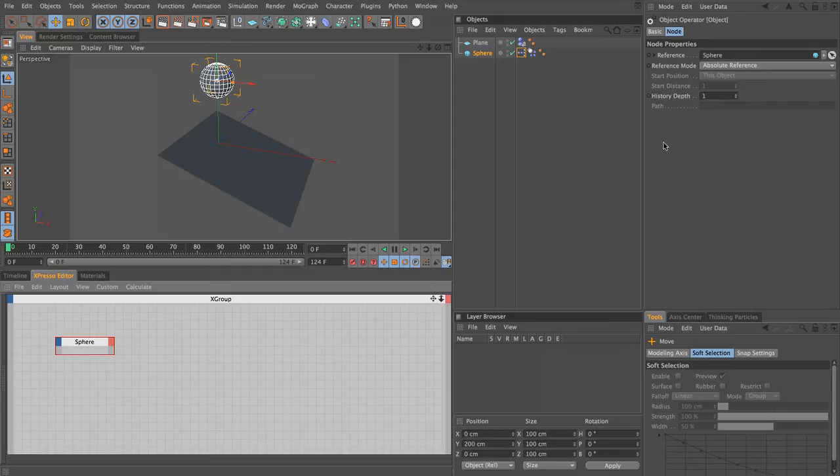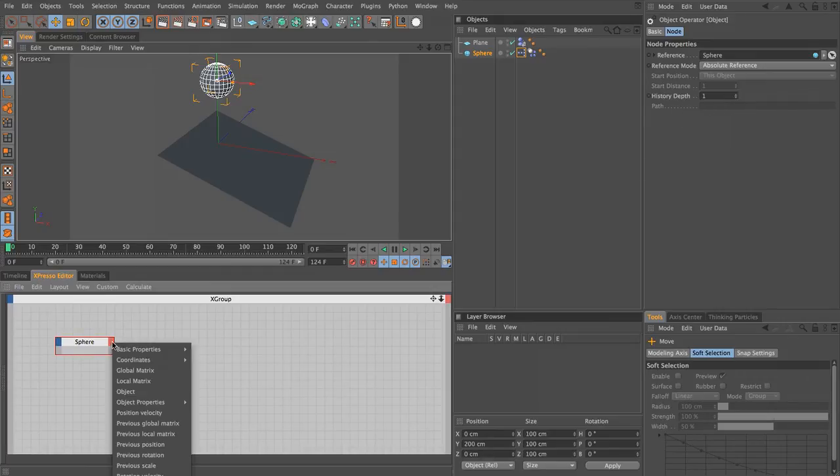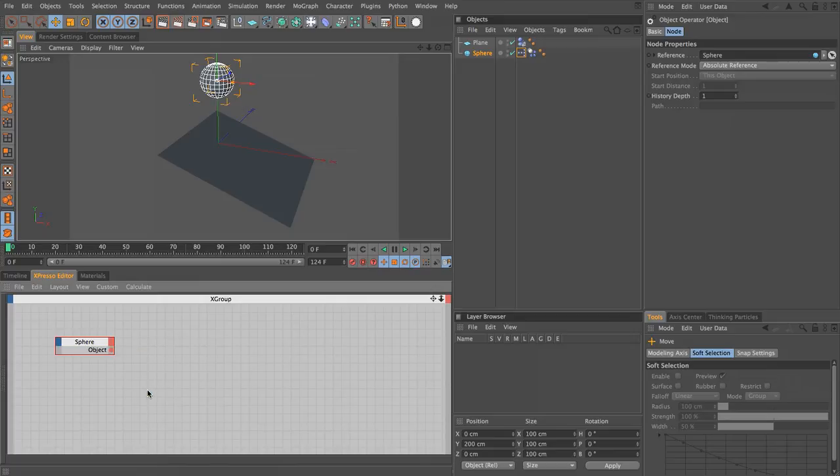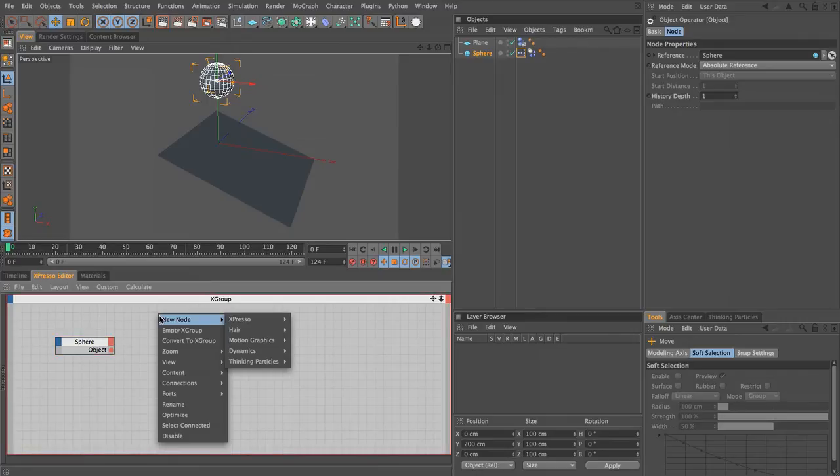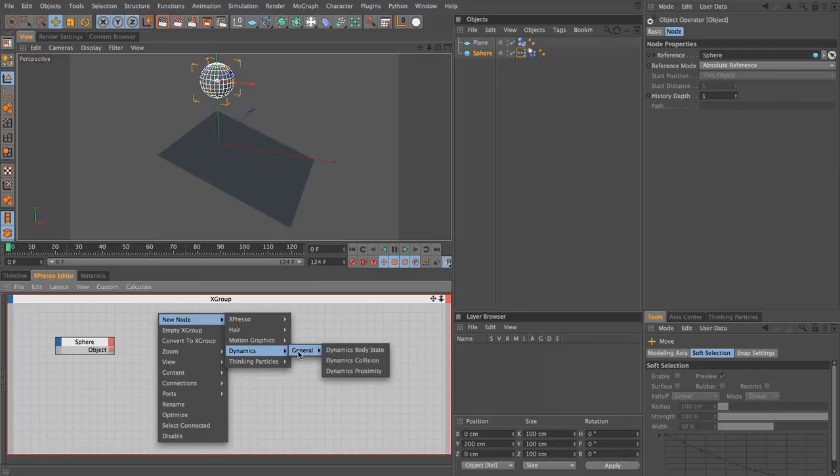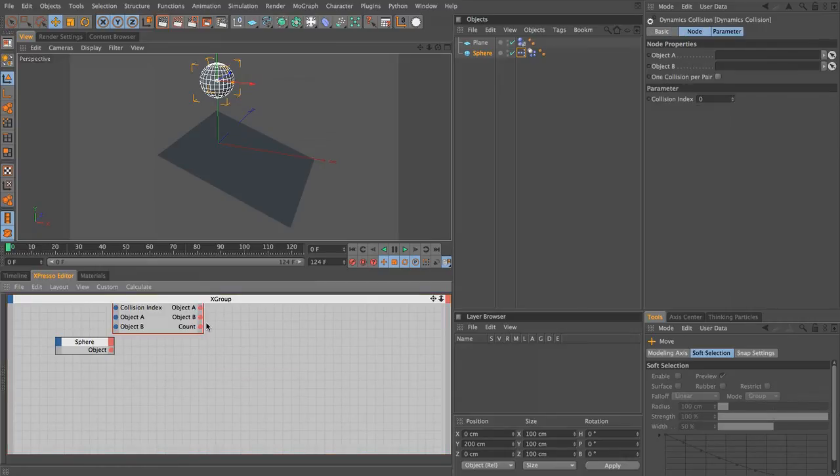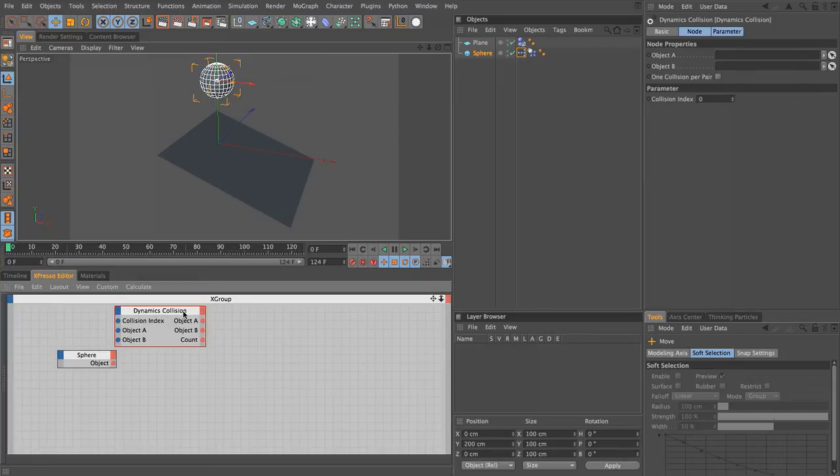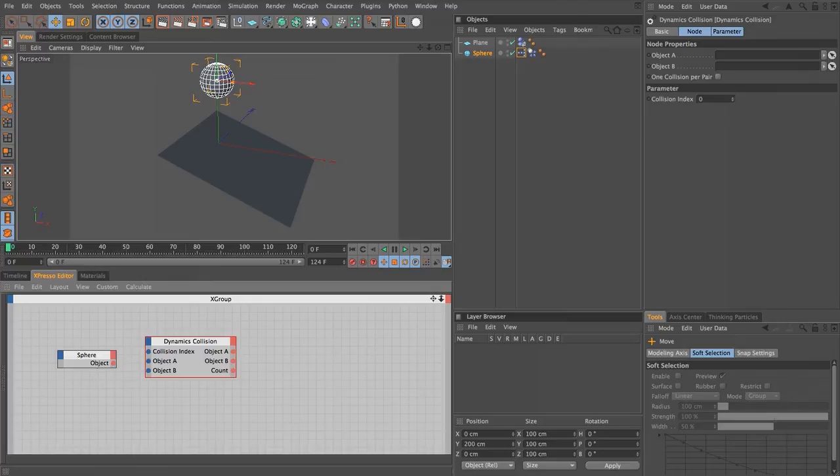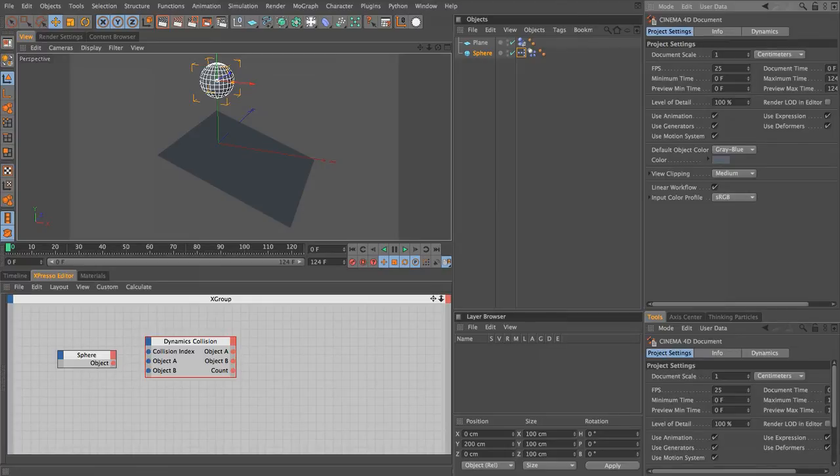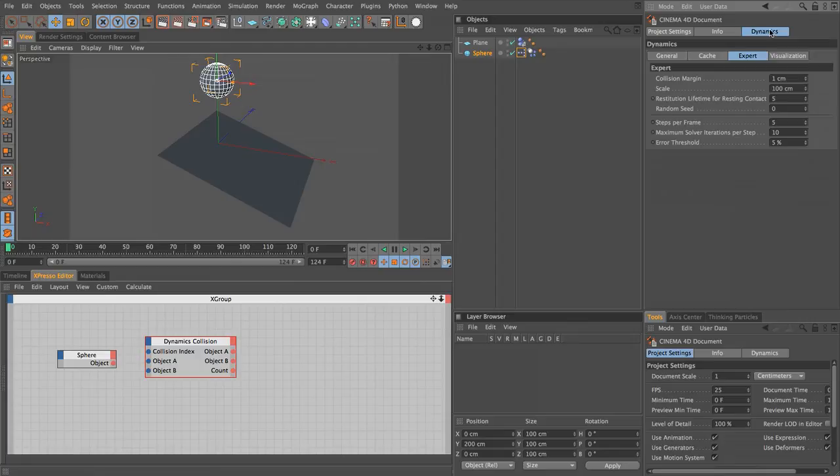In the attribute manager, this creates an object node for us and it automatically links into our sphere object. We need to output this object, so let's come to the output port and choose object. We can then output the object that's referenced in this node, which is our sphere. Next, we need to right-click, choose new node, dynamics general, and add a dynamics collision node. The dynamics collision node determines where collisions occur in our dynamic scene. If you want to see where that's actually happening in your scene, we've got a few options within our document settings. Press Command or Control D to bring up your document settings and switch to the dynamics tab. Underneath here we have four more tabs. If we switch to visualization, we can enable this and see our collision shapes, bounding boxes, contact points, and connectors.